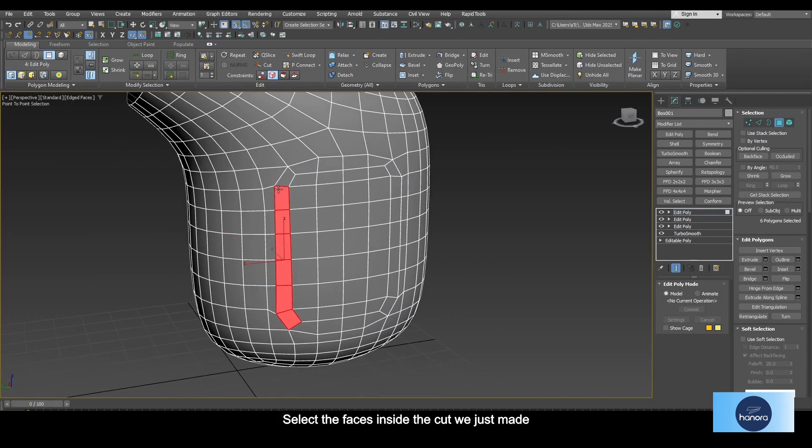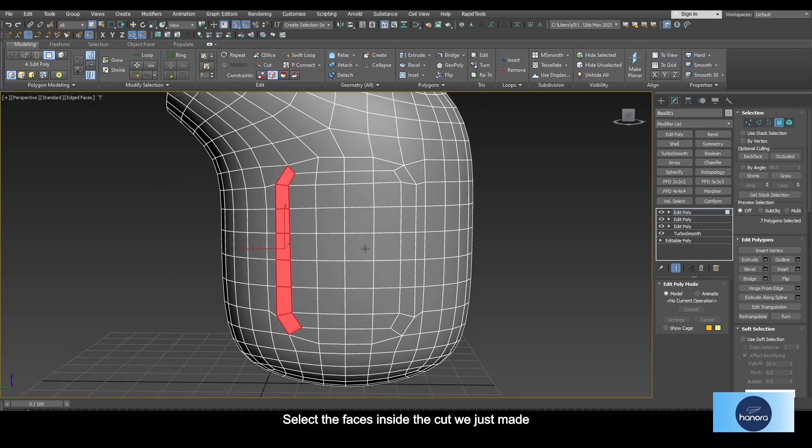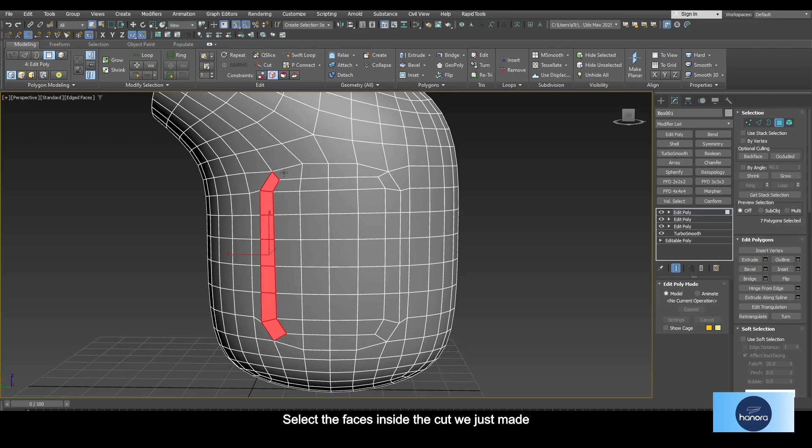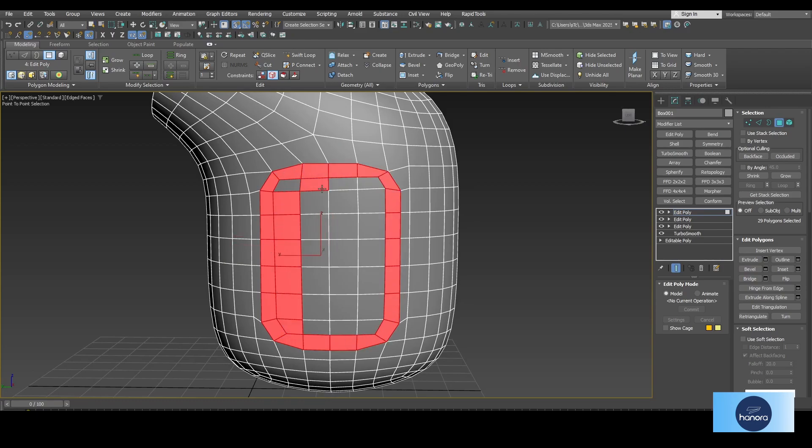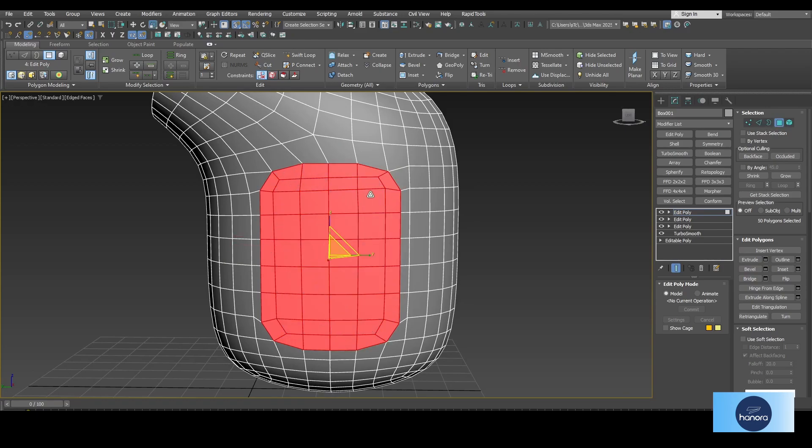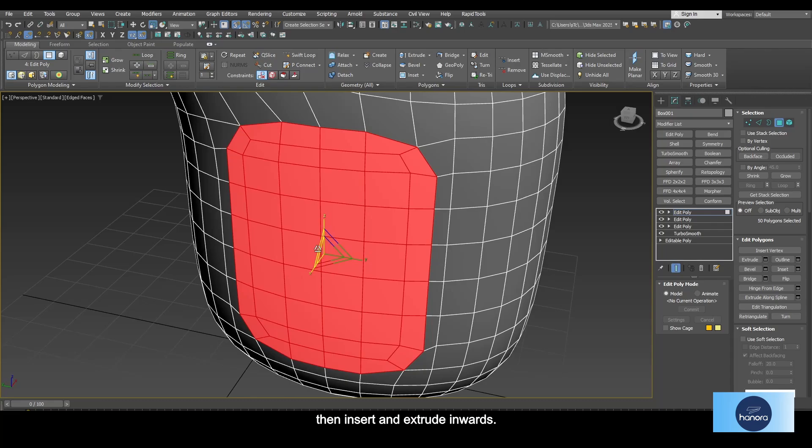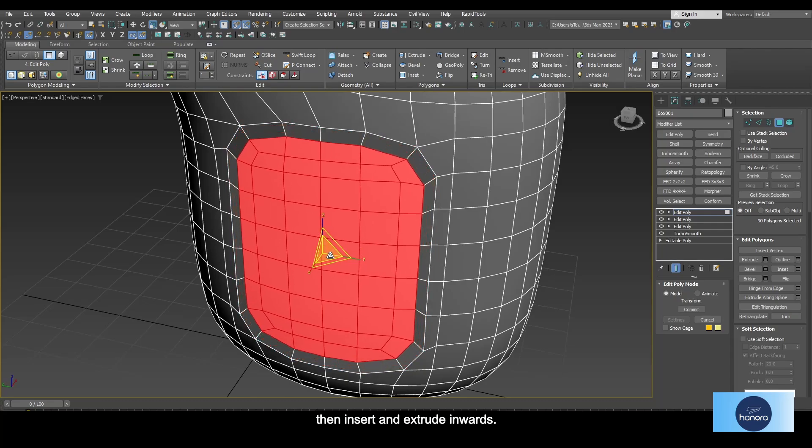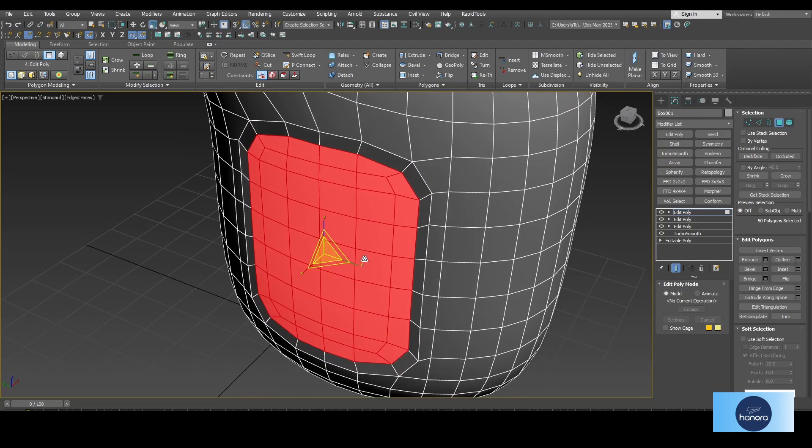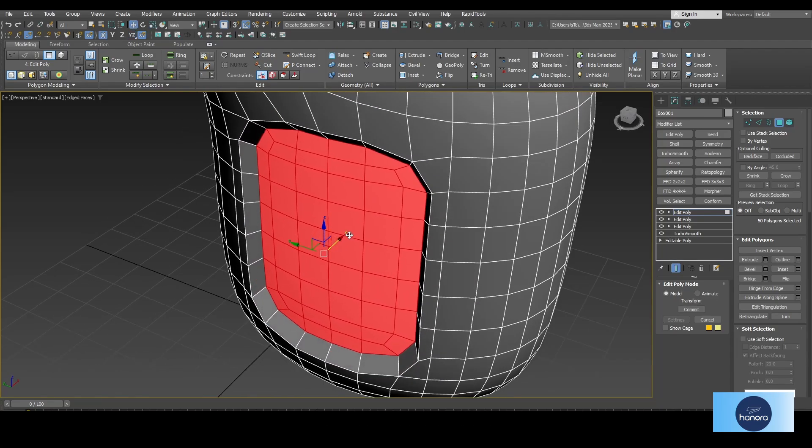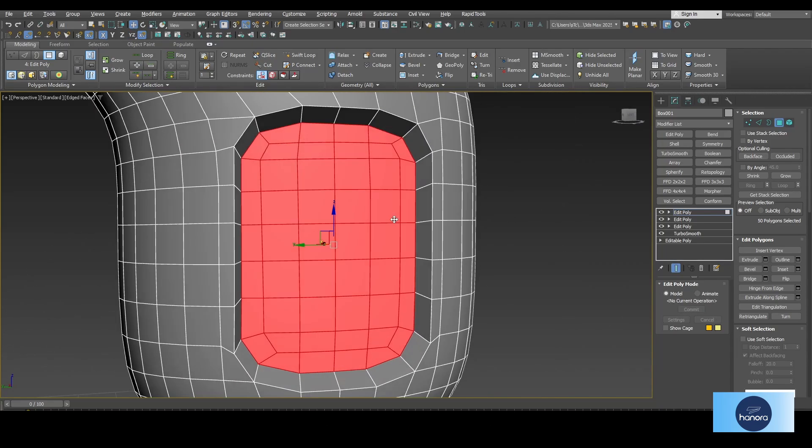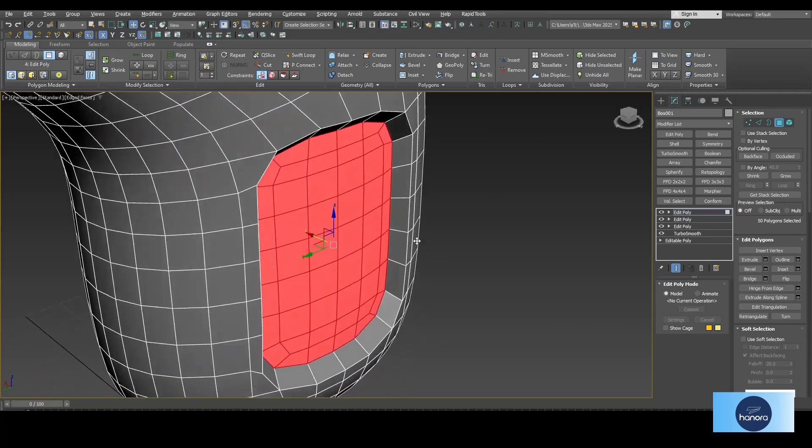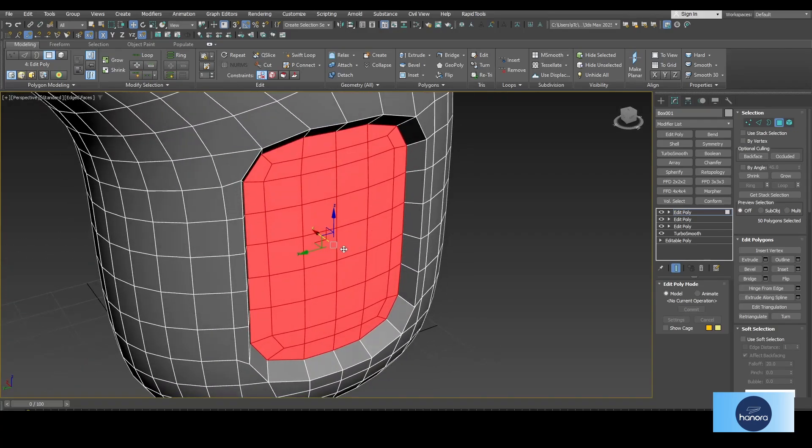Select the faces inside the cut we just made. Remove them. Now insert an extrude inwards. I think that's enough.